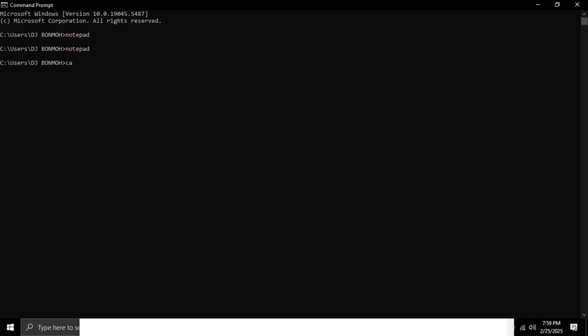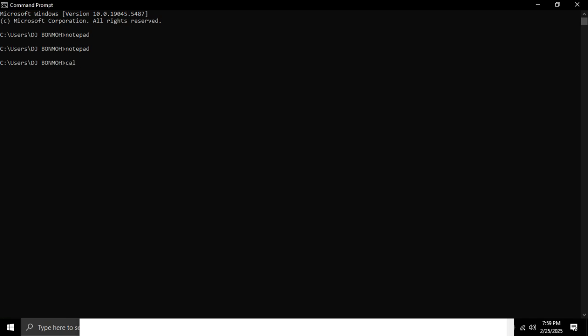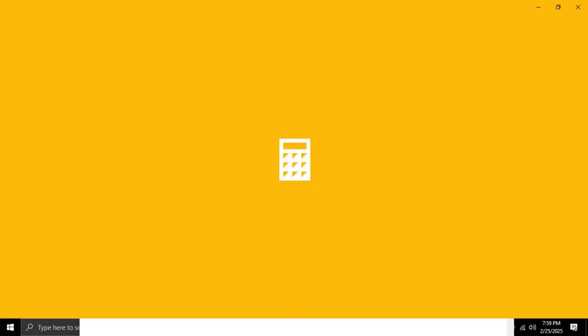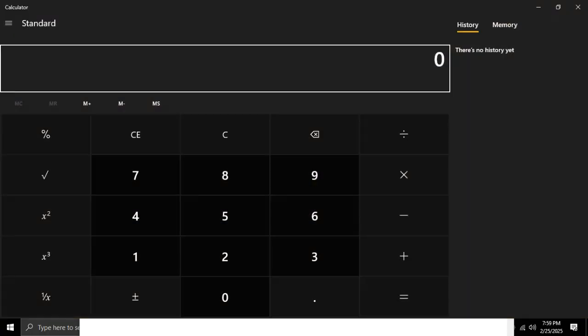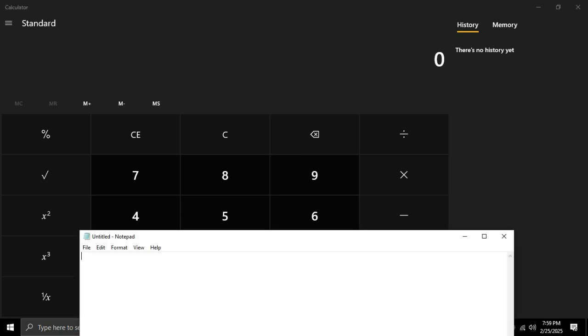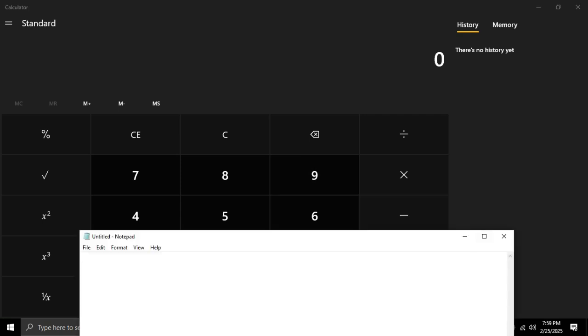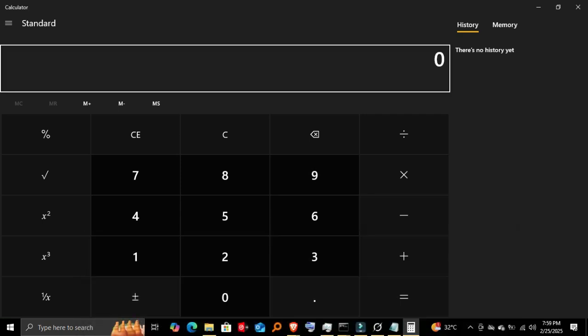Opening Calculator. Next, let's try the calculator. I'll type 'calc'. And just like that, the calculator opens up. This is useful when you need quick calculations and don't want to waste time navigating through the Start menu.